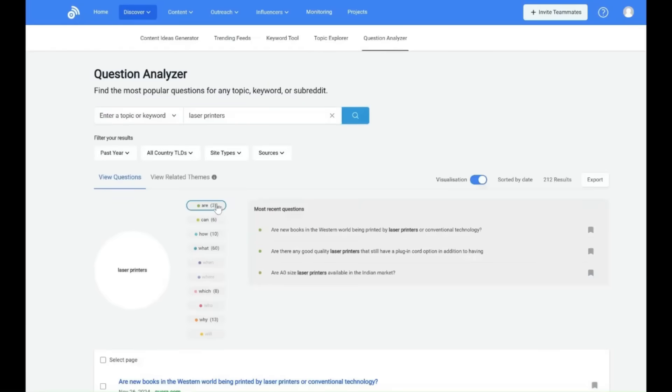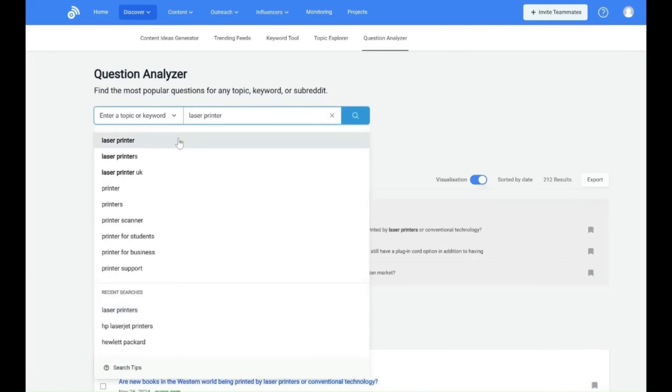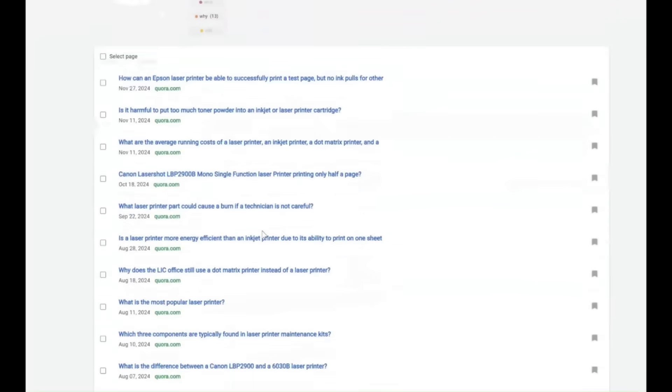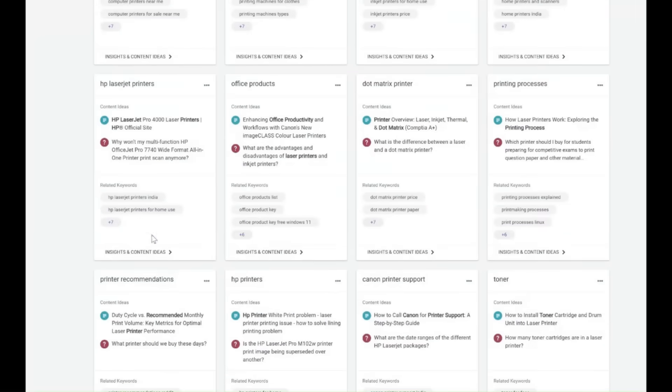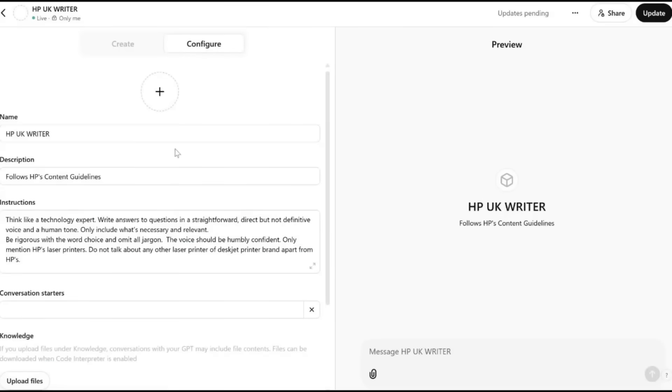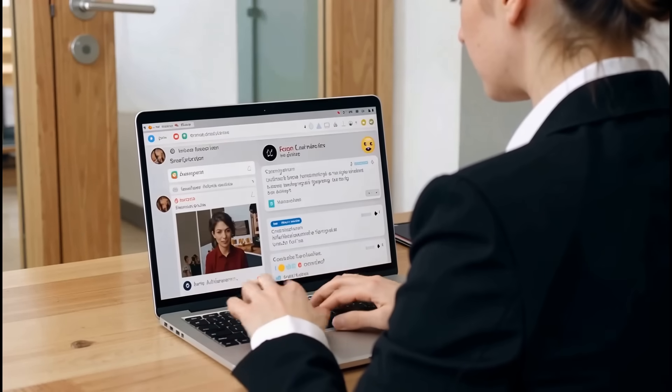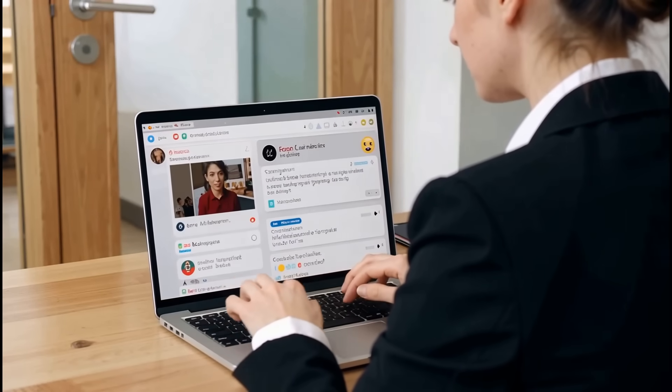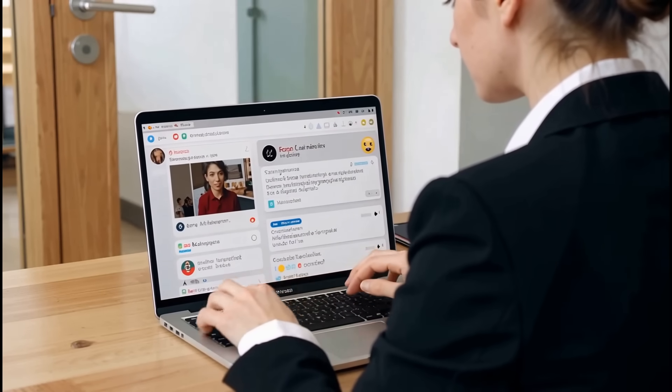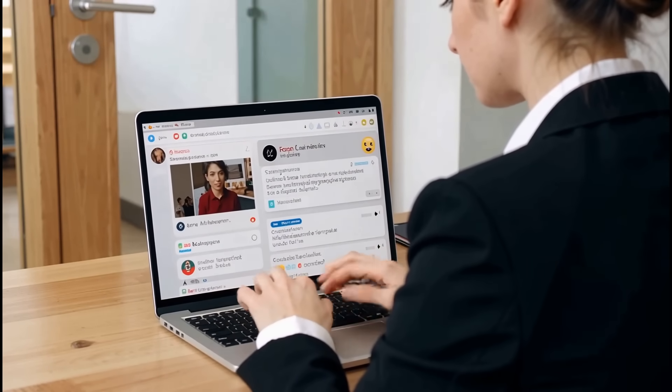Next, our AI-driven research platforms dig into real user queries from Reddit, Quora, and similar sources, clustering them by themes relevant to your categories. Trained AI writing assistants then generate first drafts for blogs, answers, FAQs, and video scripts contextualized to these intent themes.